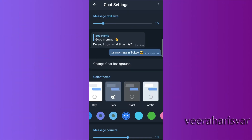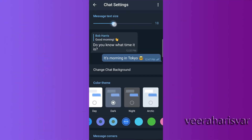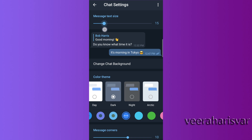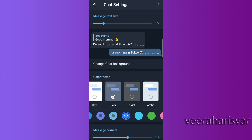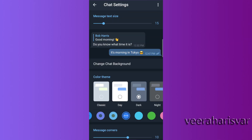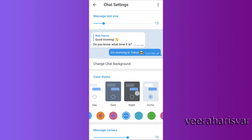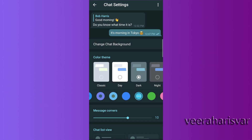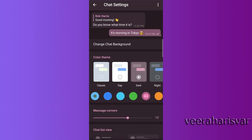There are two themes: light and dark. But in Telegram, you can go to the chat settings. If you increase the text size, you can adjust it. There are many themes available. If you have any theme, you can select it. You can choose any colors you prefer.